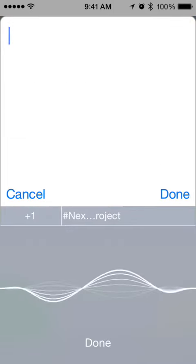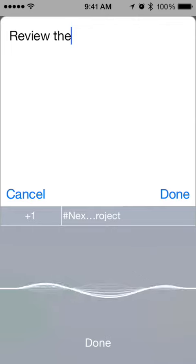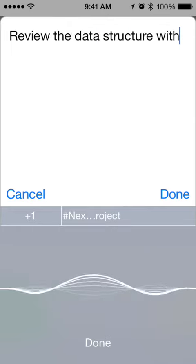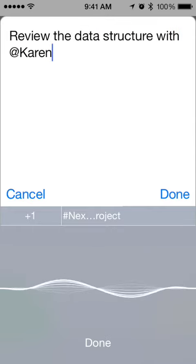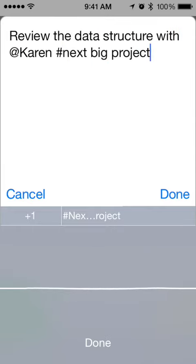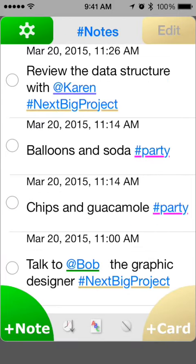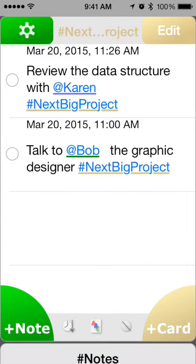Review the data structure with at sign Karen, hashtag next big project. Now let's create a card — simply tap on hashtag next big project, and a card is created.